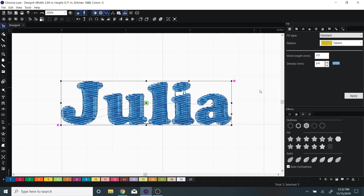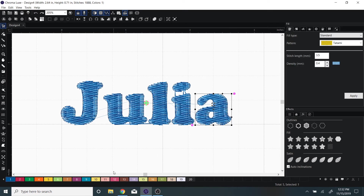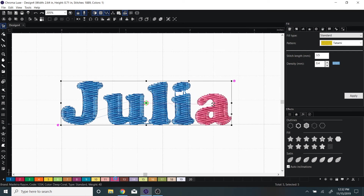You can change the colors. It will allow you to change a different color for each letter. If you want them all the same, you can group them and make them the same color by right-clicking on one of the color chips at the bottom.